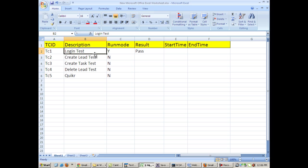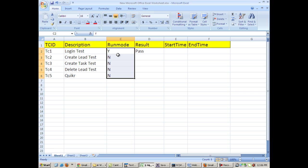We will be reading the data from an Excel file, so we will be parameterizing our test case. The Selenium script will check the run mode and will pick the data from an Excel file and it will run the test.